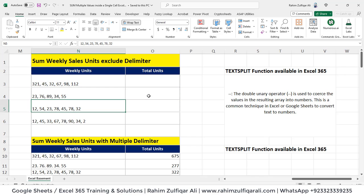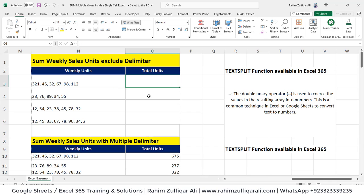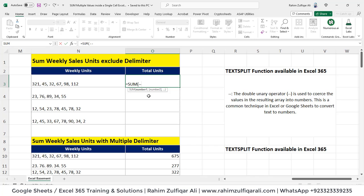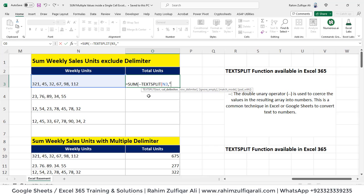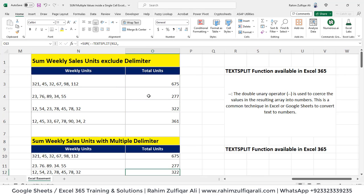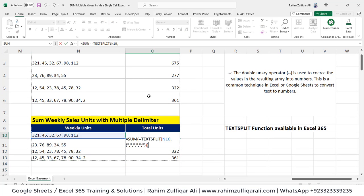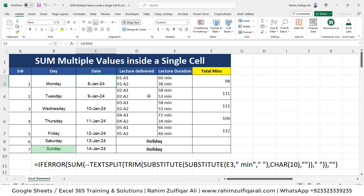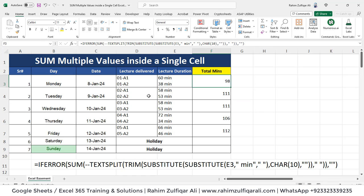Now on the Excel screen, we have a similar situation: multiple values inside a single cell. If you are using Excel 365, you can use the TEXTSPLIT function. We will use SUM with two hyphens, then TEXTSPLIT, locate the cell address, add a column delimiter which is a comma in this case, and close the bracket. It's very easy to get the sum of different values inside a single cell using TEXTSPLIT and SUM. For multiple delimiters you can use curly brackets and define them within quotation marks.